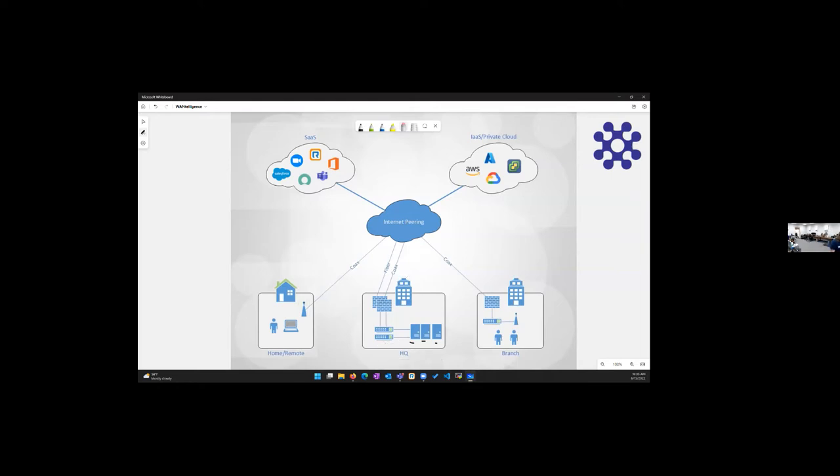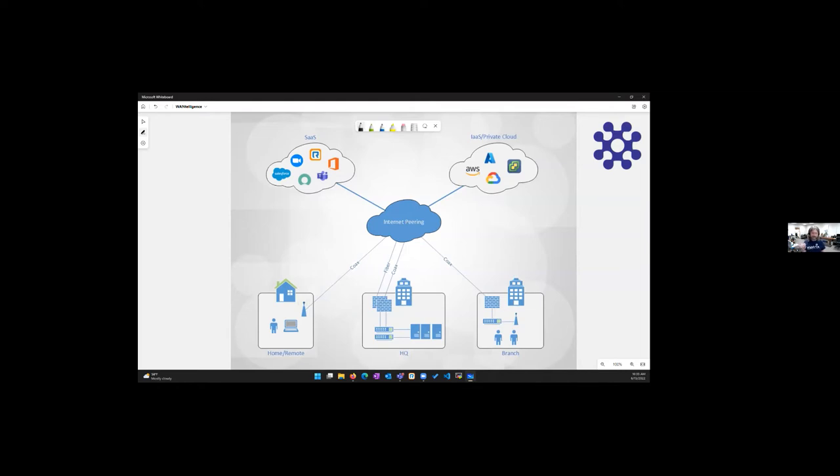So, again, headquarters probably just like any of your environments here, some server infrastructure, decent switching, probably HA firewalls. This is typically also where the knowledge workers are at, if you want to call them that, like accounting and HR and often IT ourselves and C-level that are supporting everybody at the remote locations.